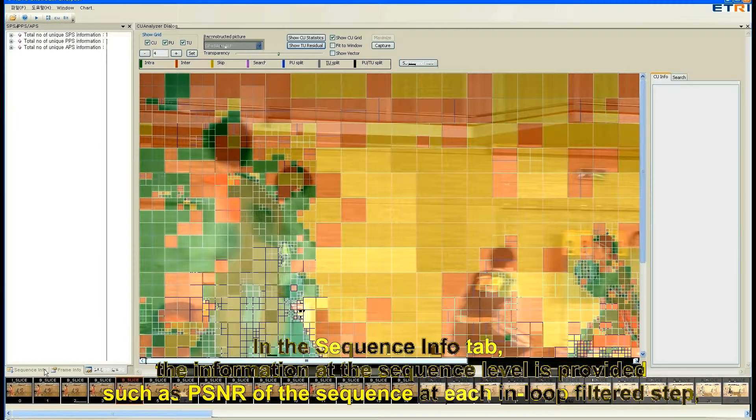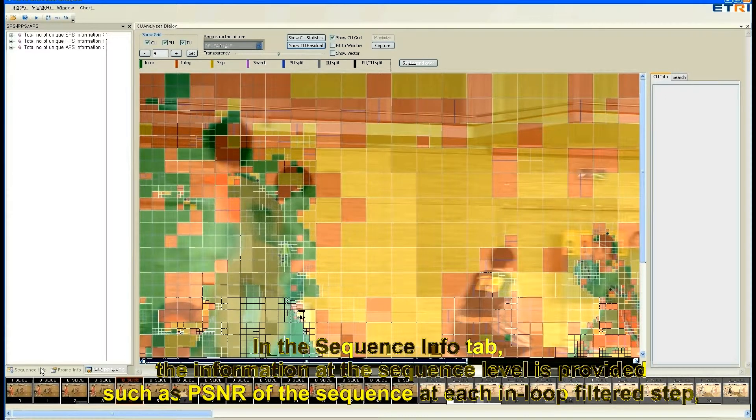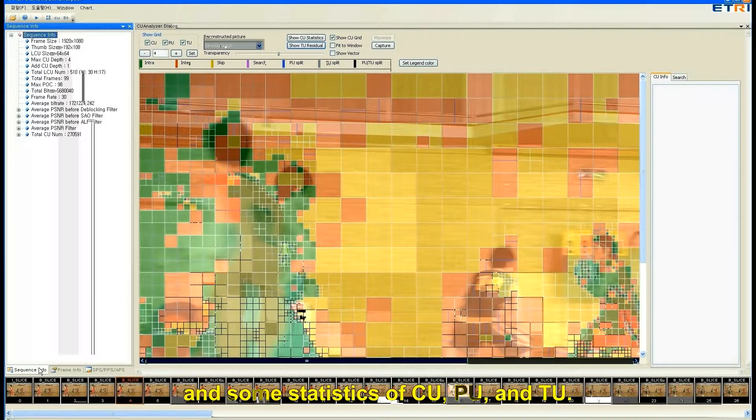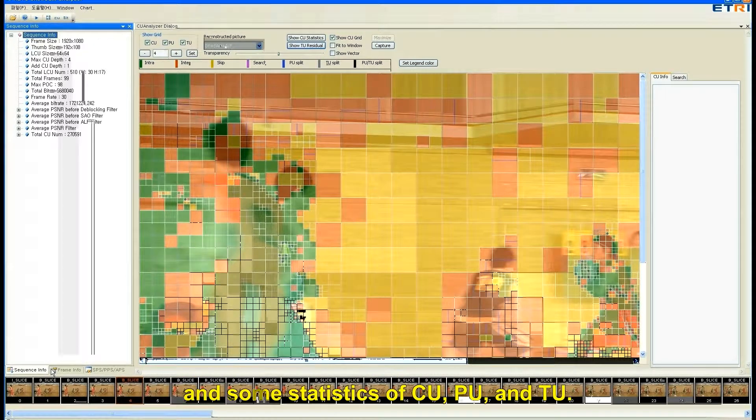In the sequence info tab, the information at the sequence level is provided such as PSNR of the sequence at each in-loop filter step and some statistics of CU, PU and TU.